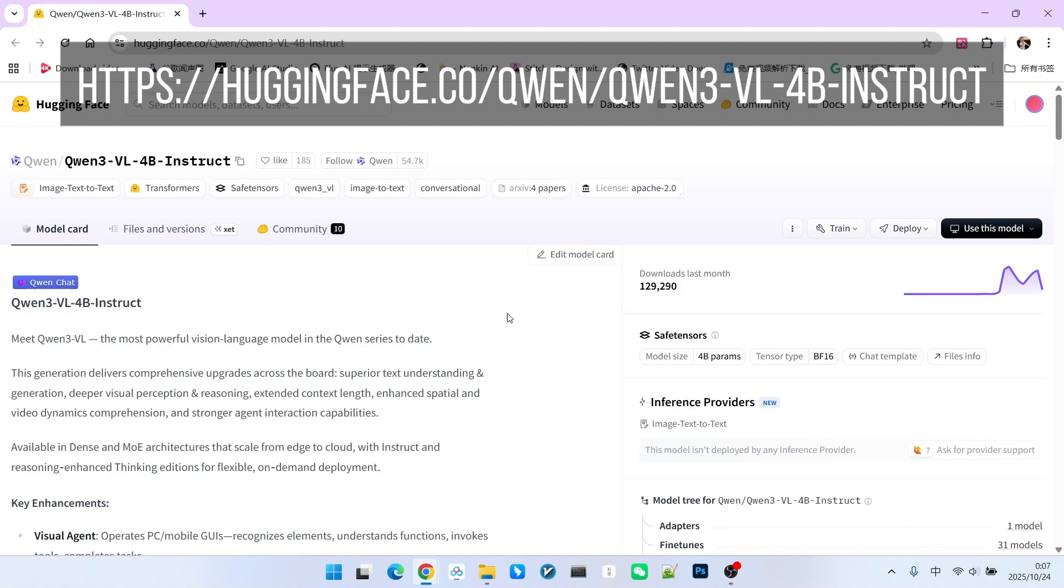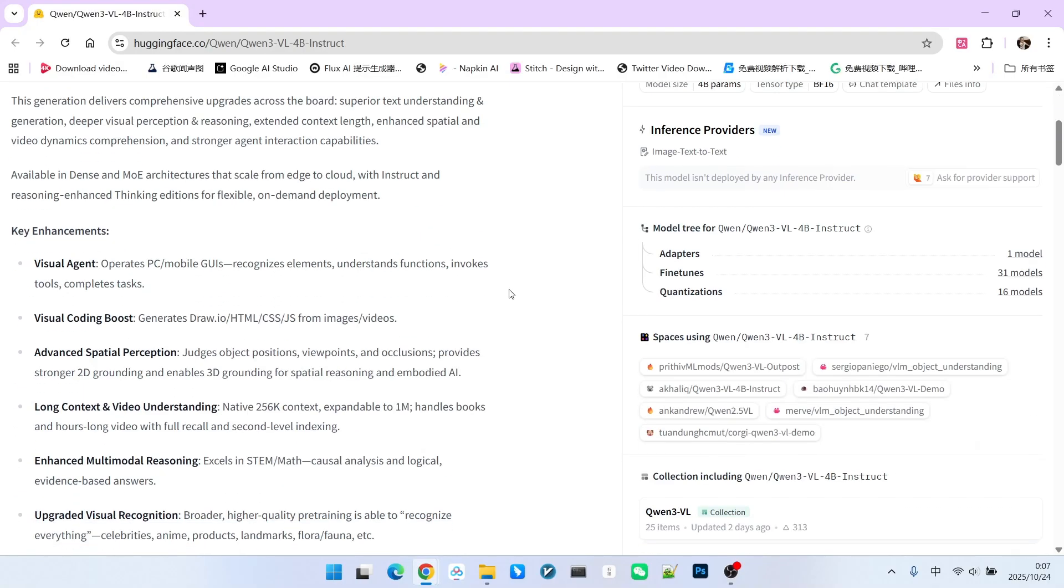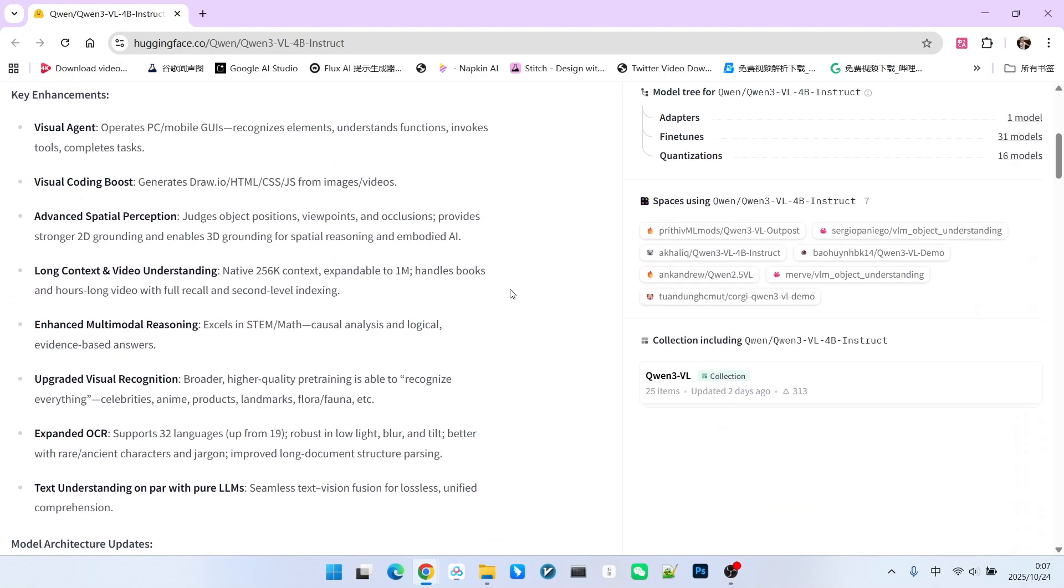Today, I will introduce a very popular visual model called QW3VL. This model actually has many enhanced capabilities. For example, it includes a visual agent that can operate our computers and even our mobile phones.